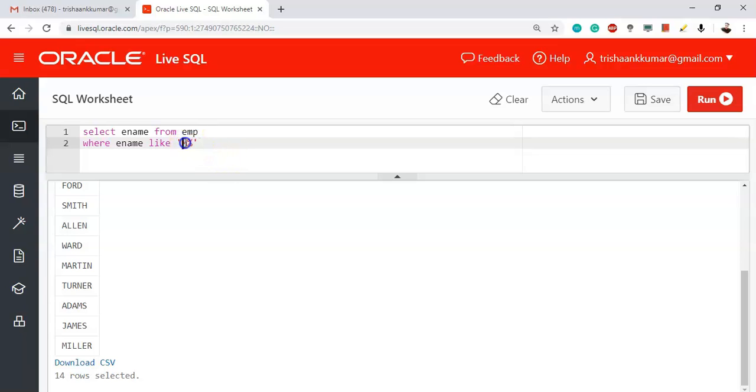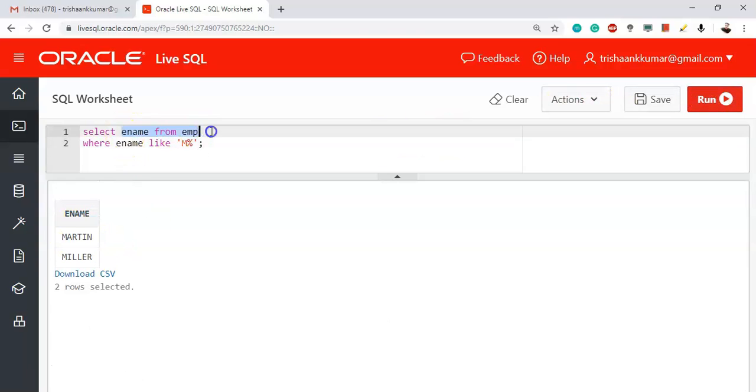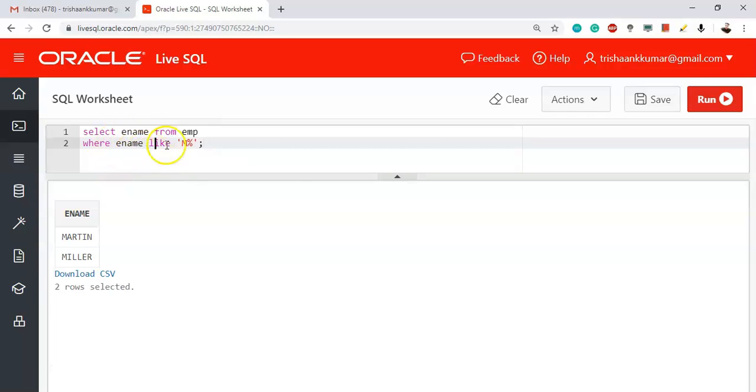Name should start with M and after M it can be anything, that is not our requirement. Our requirement is just to start with M and the rest can be anything – that means the rest can be anything. Martin and Miller. So very simple: SELECT ename FROM emp WHERE ename LIKE the required pattern. So starts with M and the rest can be anything.